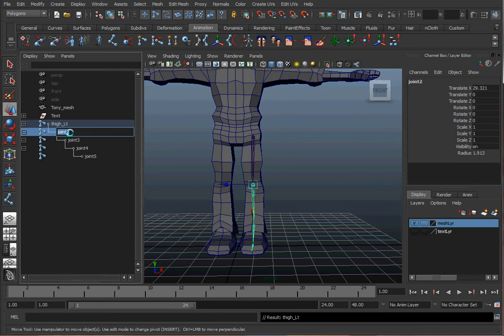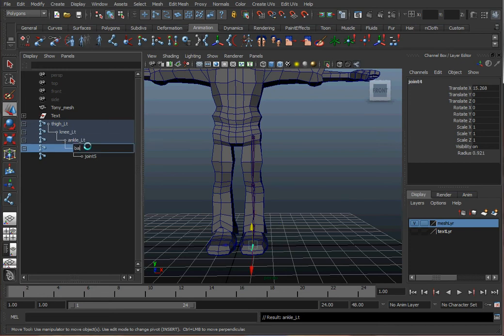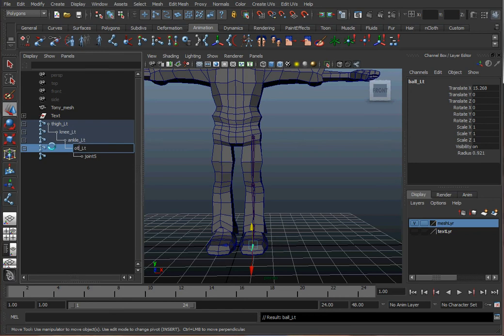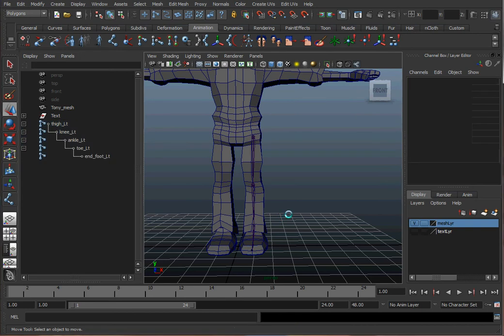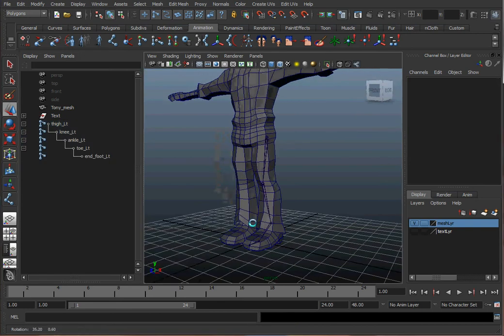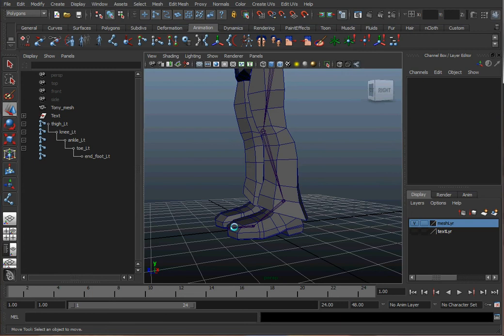This is going to be knee left. It's going to be ankle left. This will be ball left. It's the ball of your foot. Or you can call it toe if you want. And the last one is going to be end of foot left. I want to put end on this because all the joints at the end of a chain, they're not going to be used. Because you don't actually have joints at the end of your foot. That just shows you where the end of your foot is. And it will draw a bone.